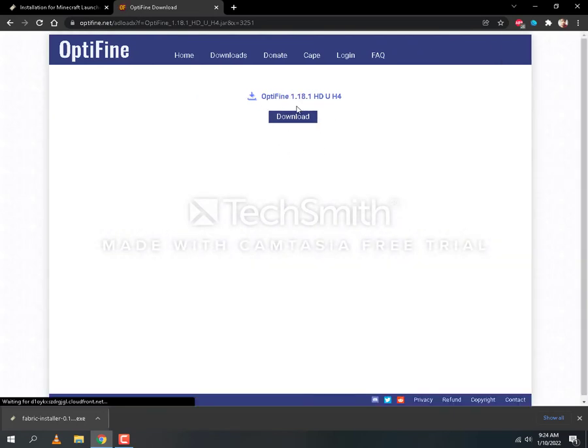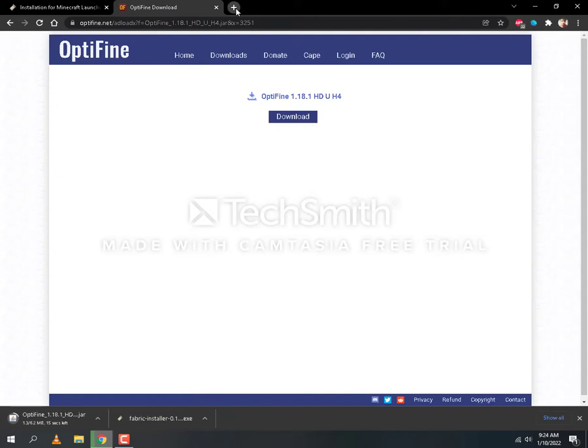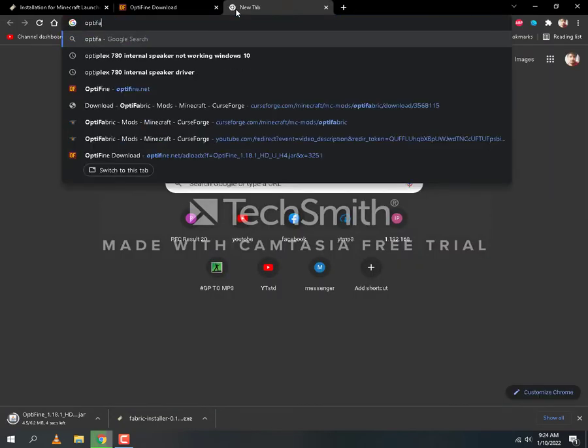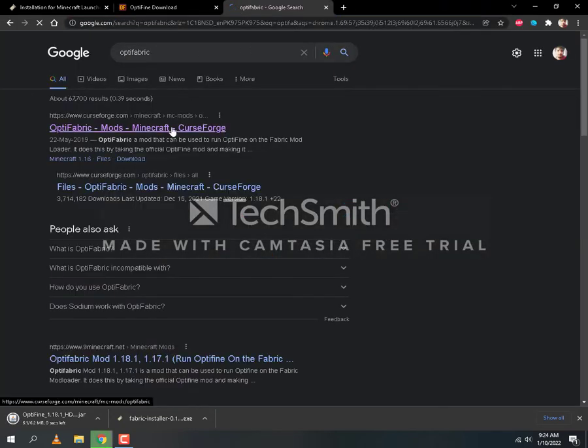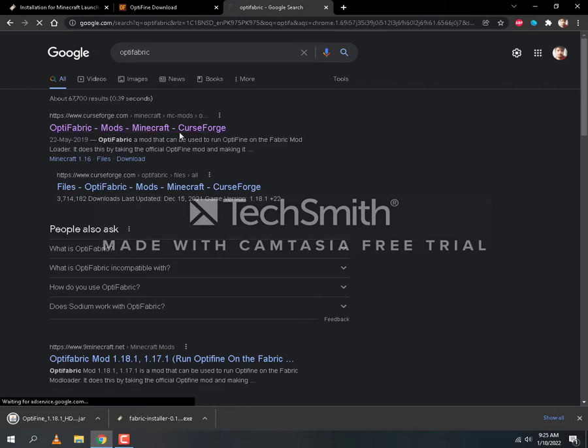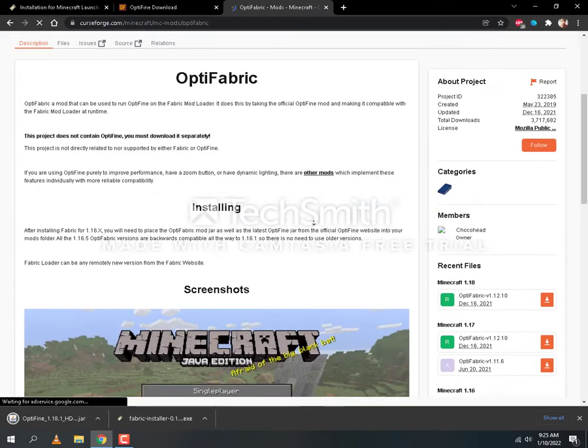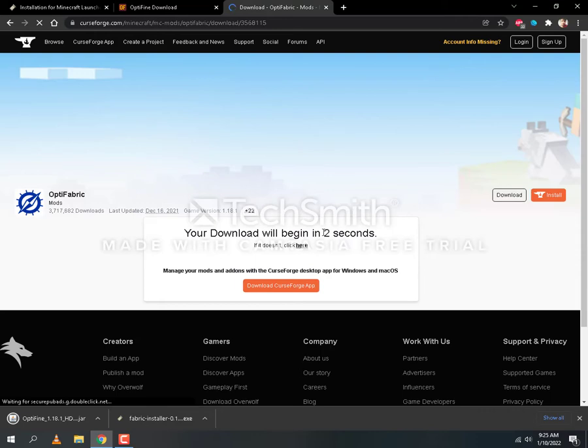Then you will search Optifabric. First website, this link will also be in the description. Here you will scroll down to recent files and download the 1.18 Optifabric version. This download will also start in 5 seconds.